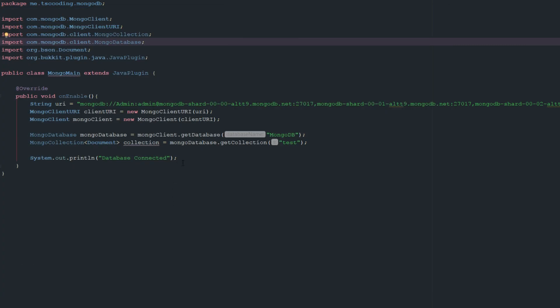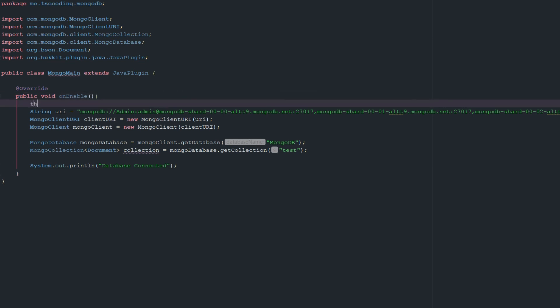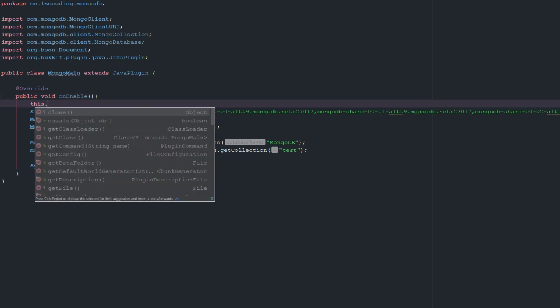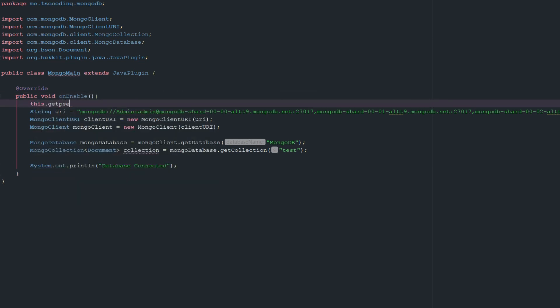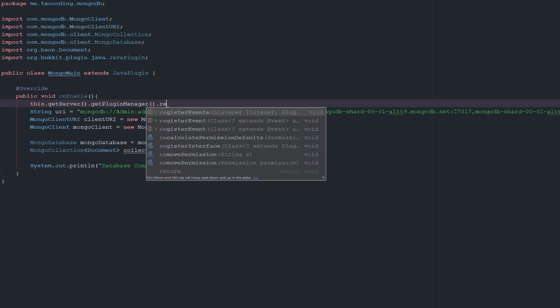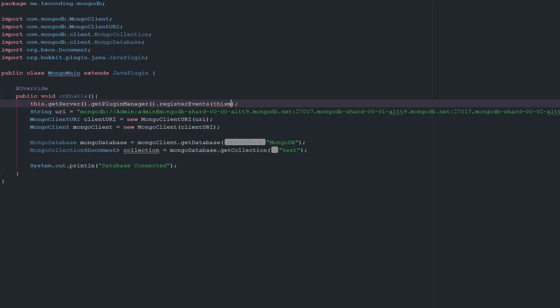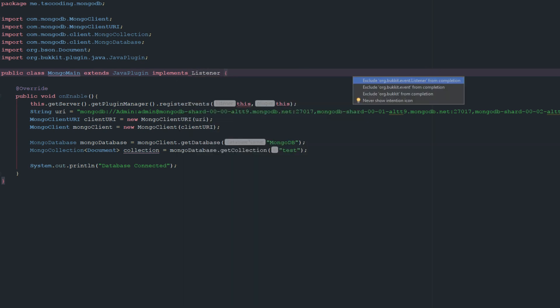As soon as that connects, we'll get back to that. So let's just quickly do this: getServer, getPluginManager, registerEvents, this, this, comma, this. And then let's go ahead and implements Listener and import that.